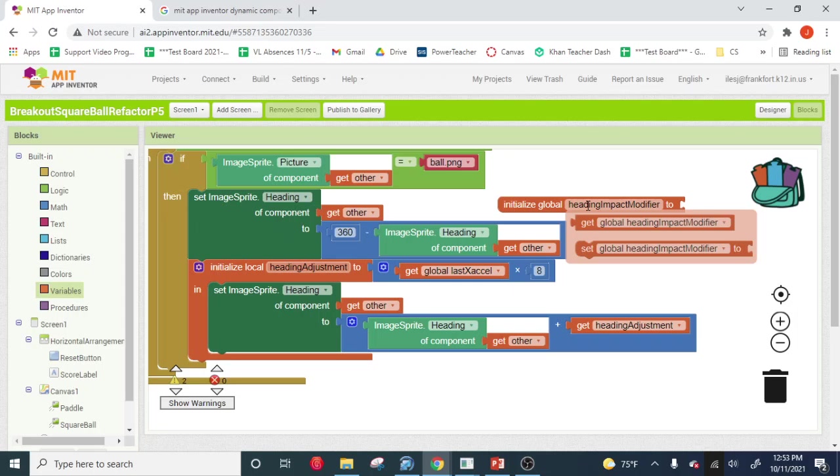Now the advantage of doing this, I'm going to zoom out a little bit, is that we can make like a—I'm just going to, I'm dragging this global variable over here to the left.